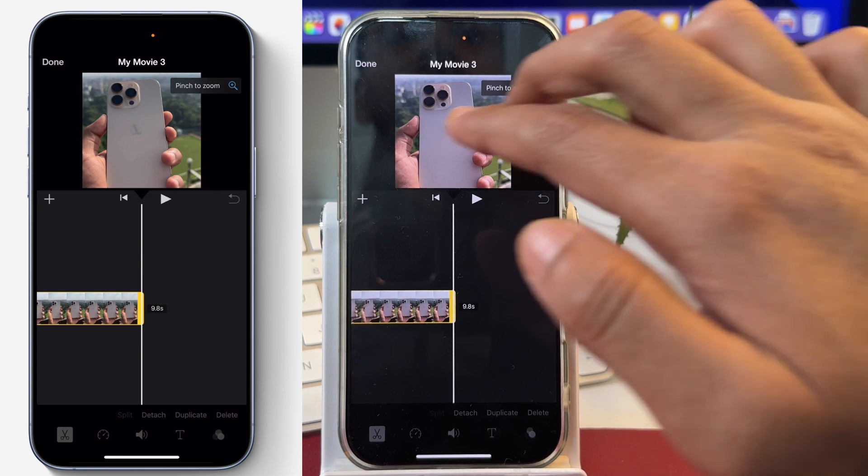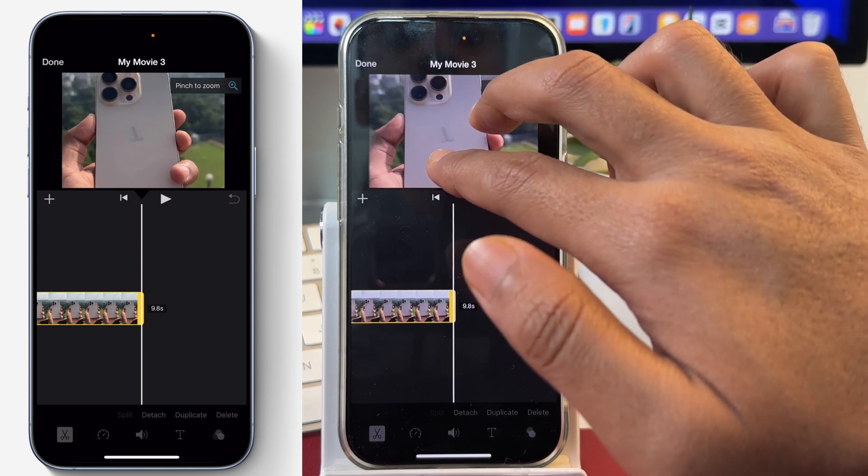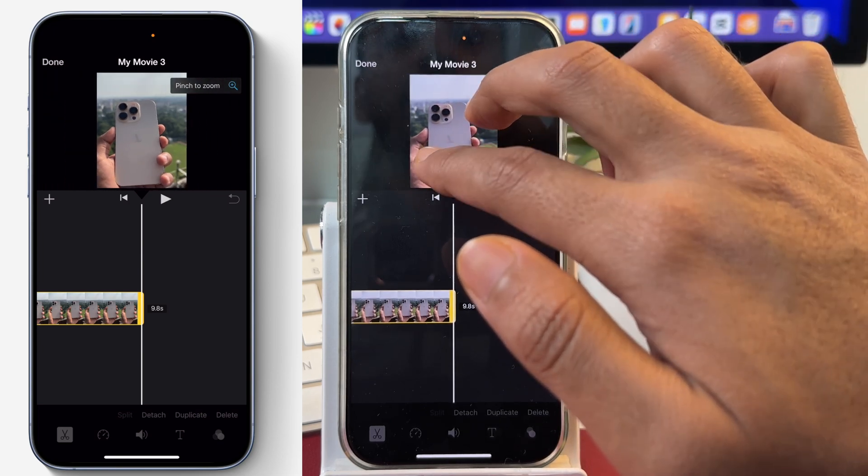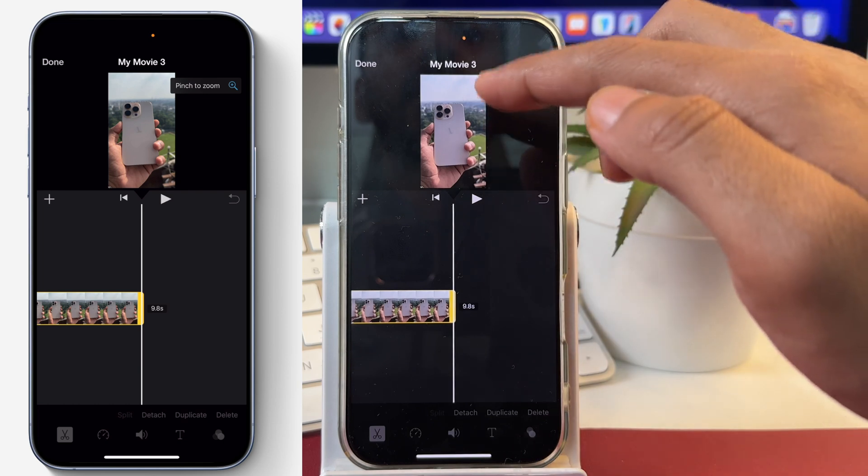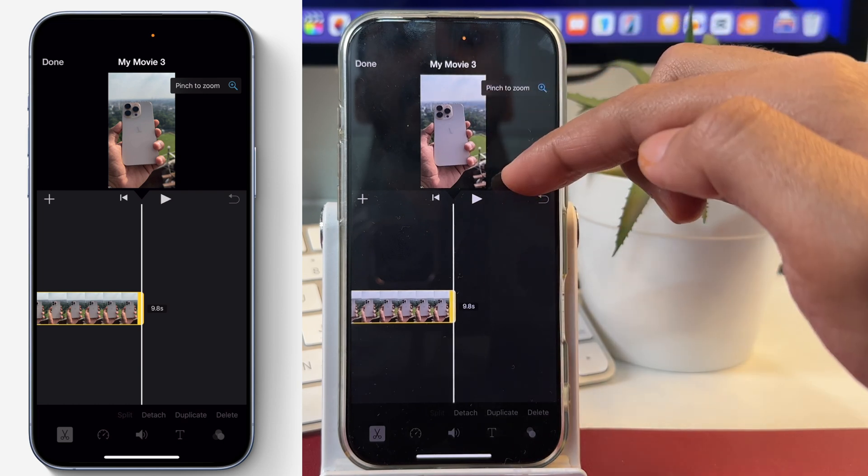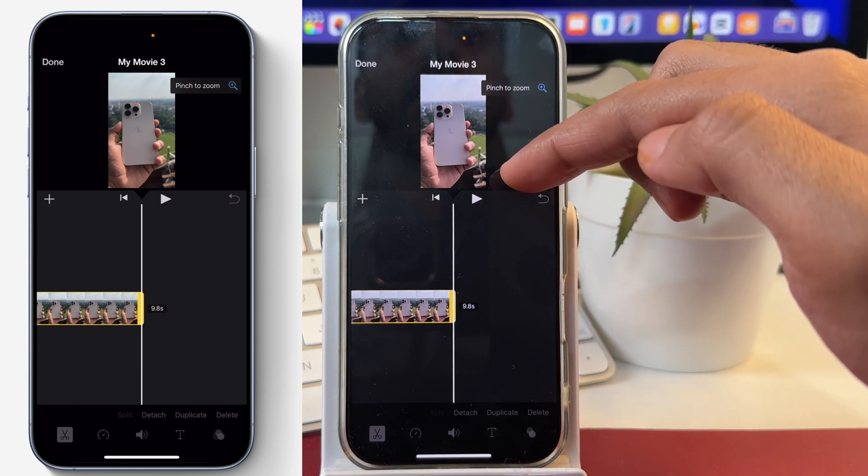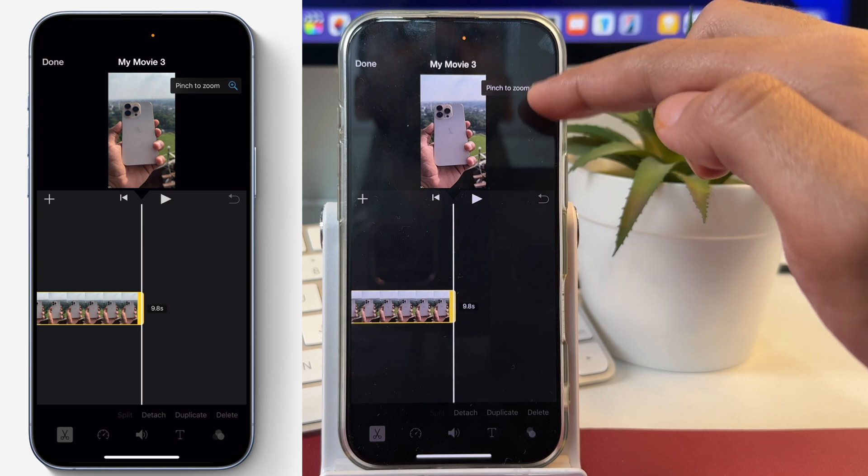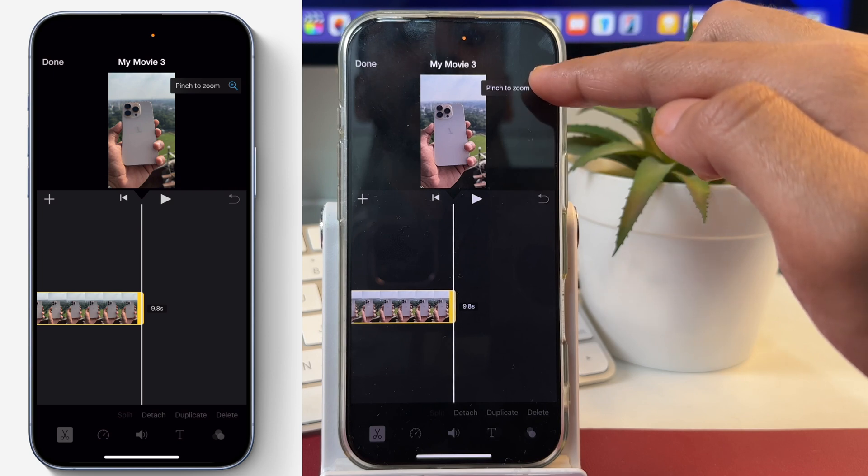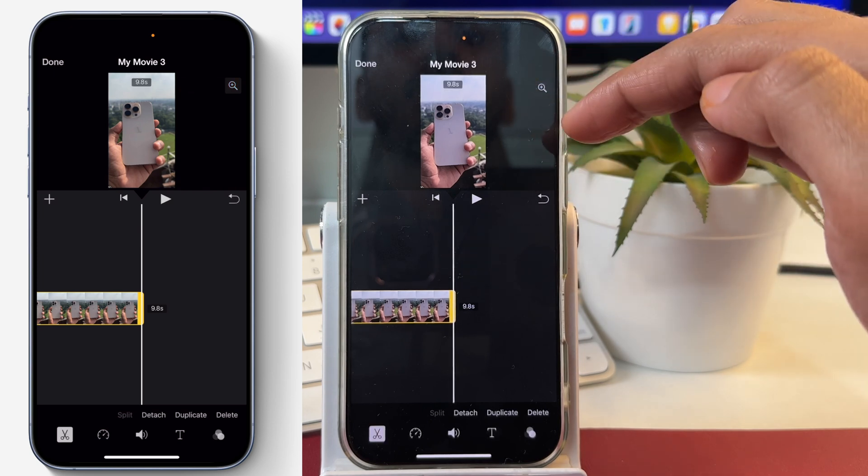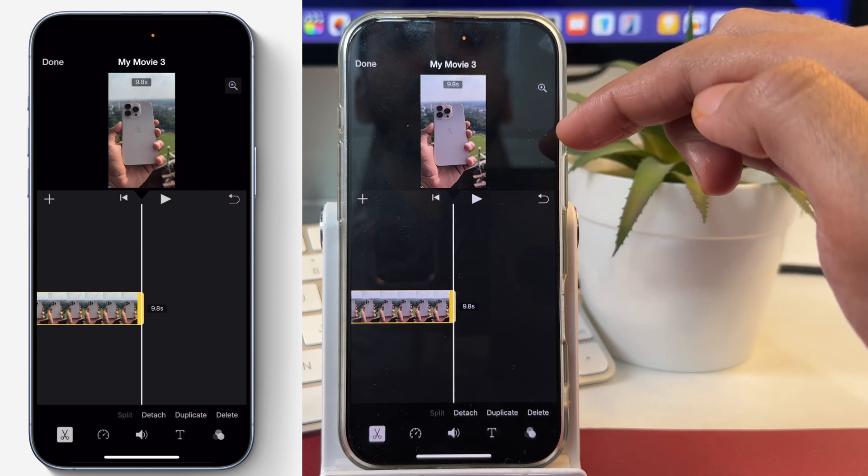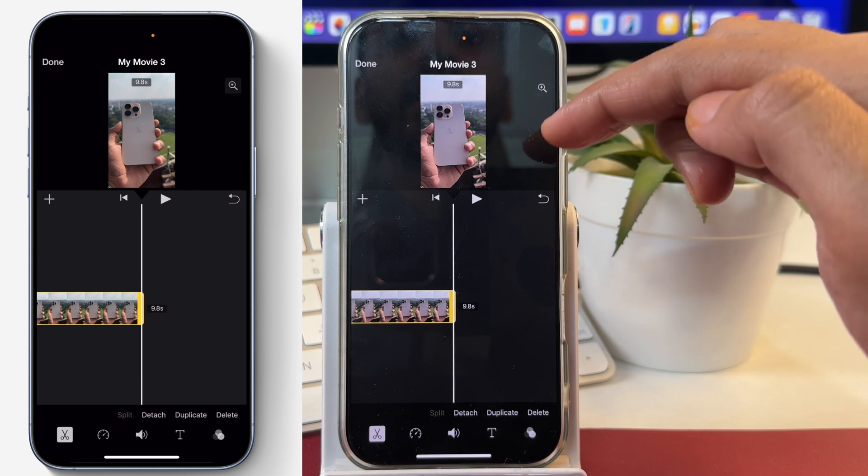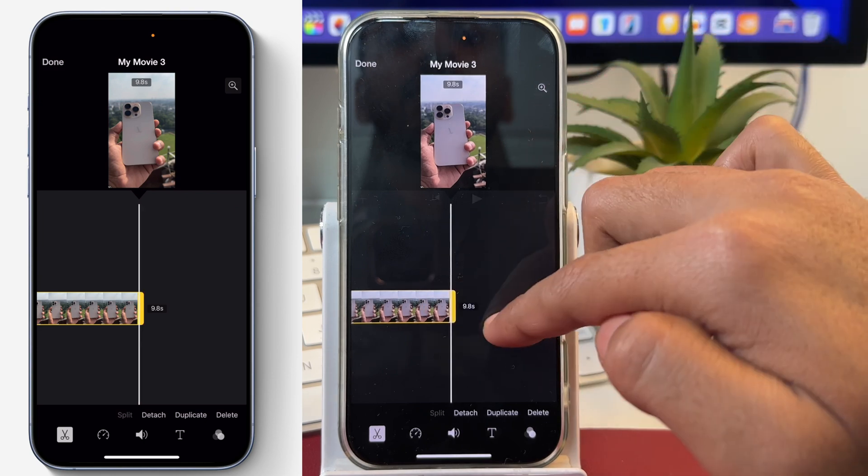We can simply pinch out like this, and the cropped area will be recovered. You can see the full vertical video is showing now. Once that is done, simply tap on it again, and your cropped video will be fixed in iMovie. We are ready to proceed further for editing.